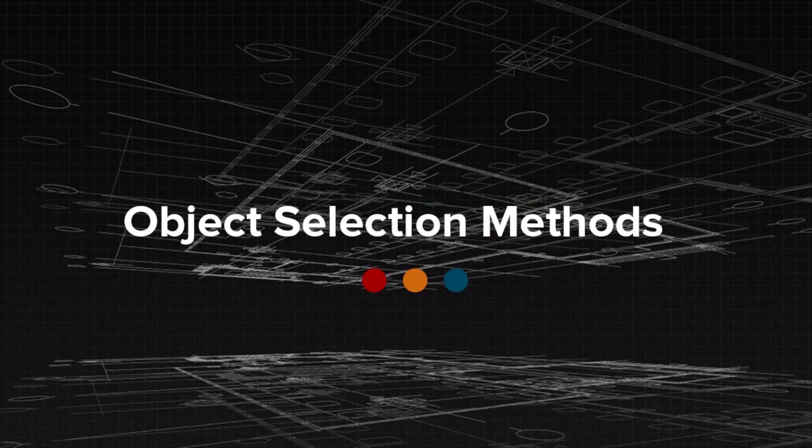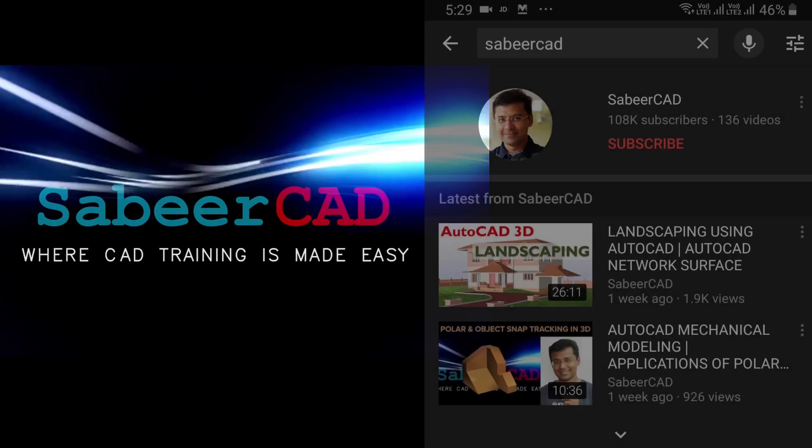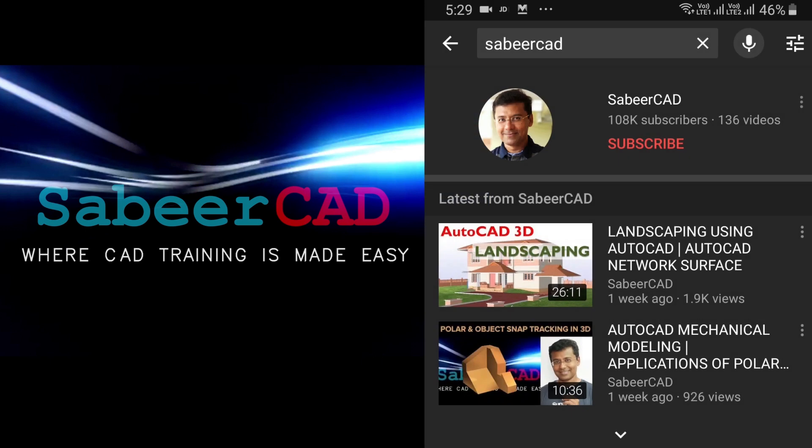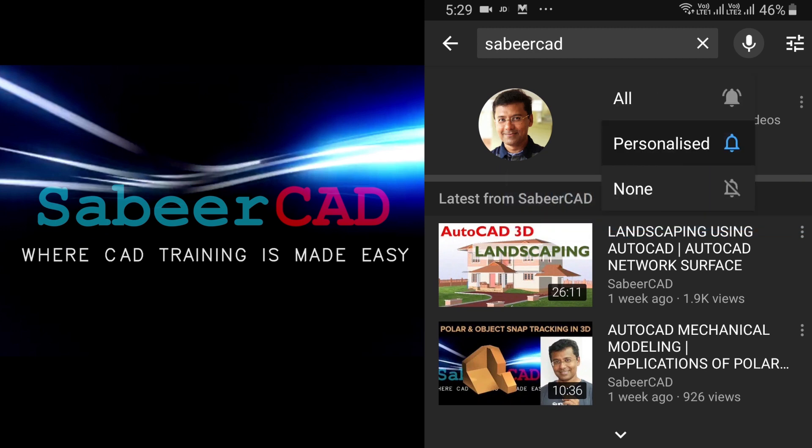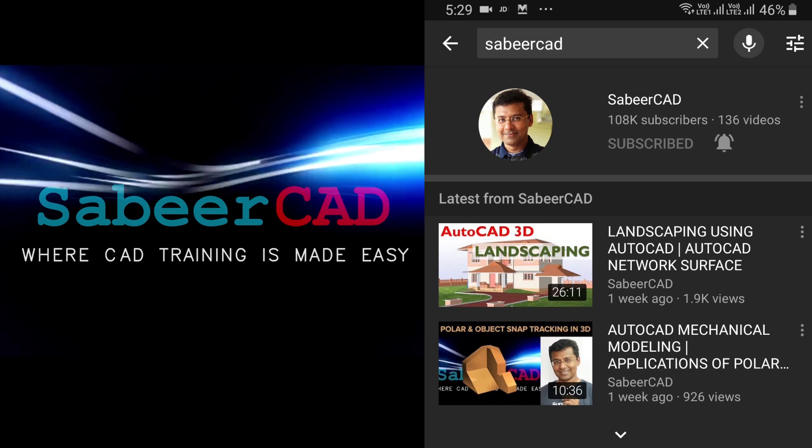Let's continue with the topic of object selection methods in AutoCAD. Before exploring the topic, I request all of you to subscribe to my YouTube channel SabeerCAD if you haven't subscribed already and hit the bell icon to get instant updates on my future video uploads.